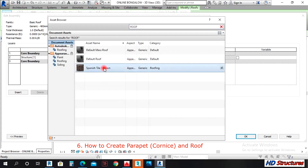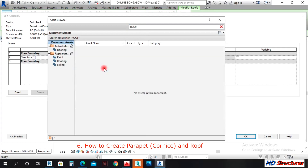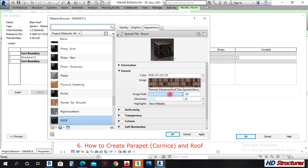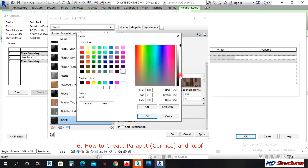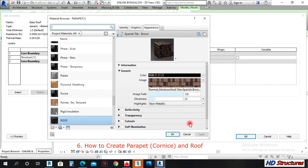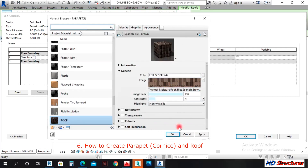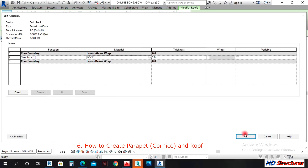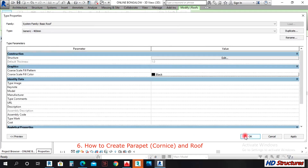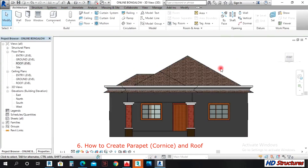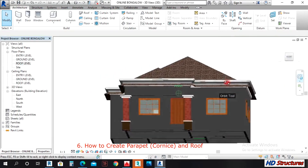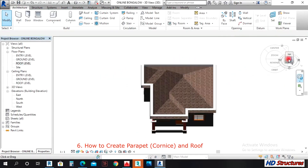That came out well. Let's say I want to use that Spanish roof — left-click on it twice. This Spanish roof is here. Let's select the column. So now our Spanish roof is there — we close.